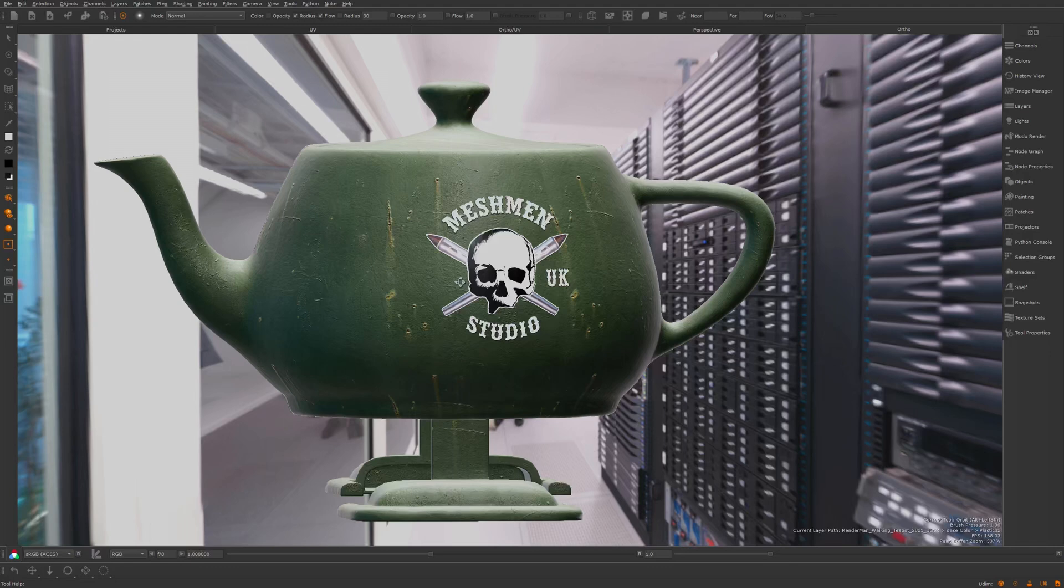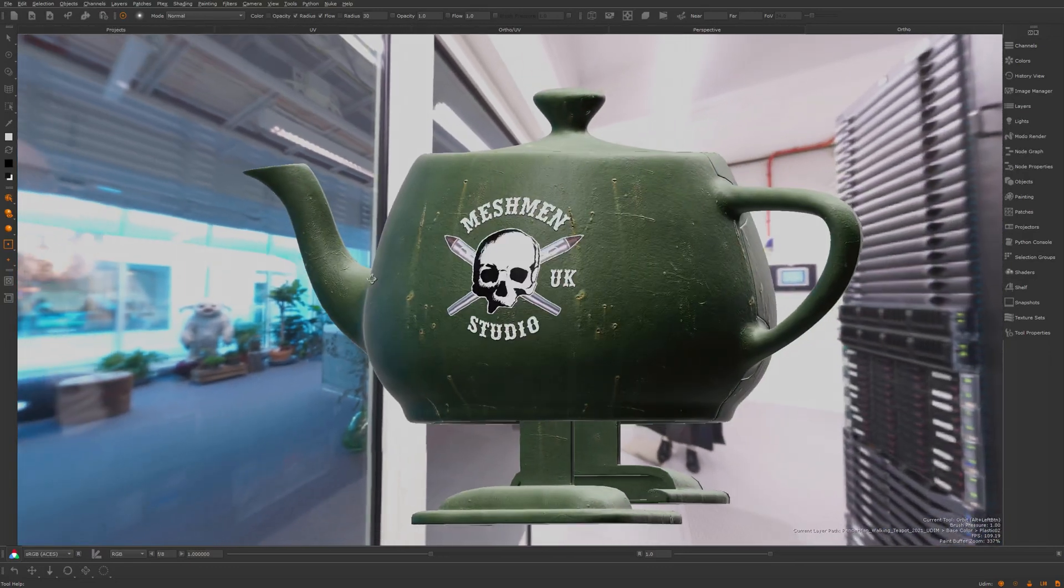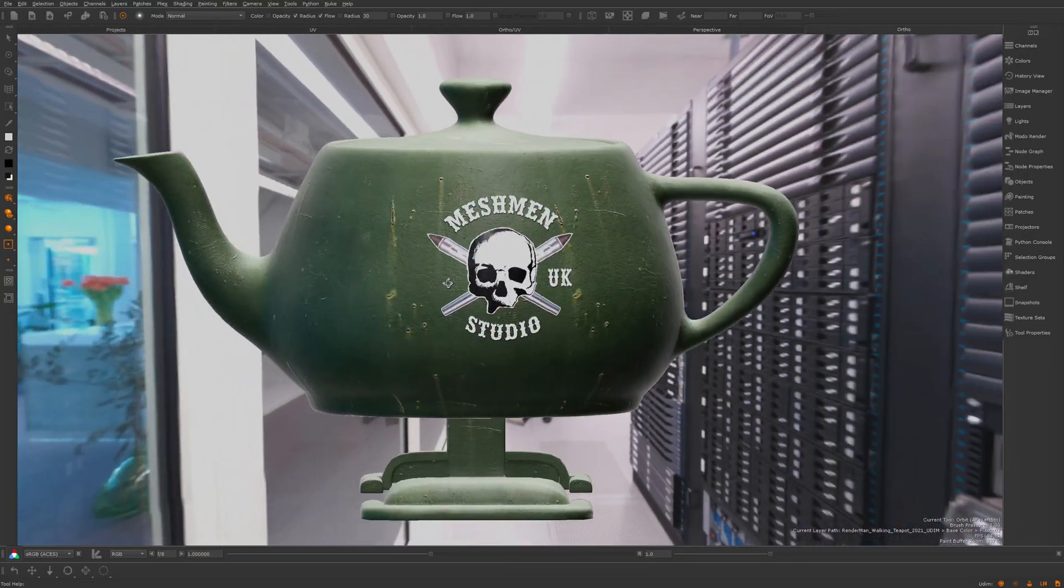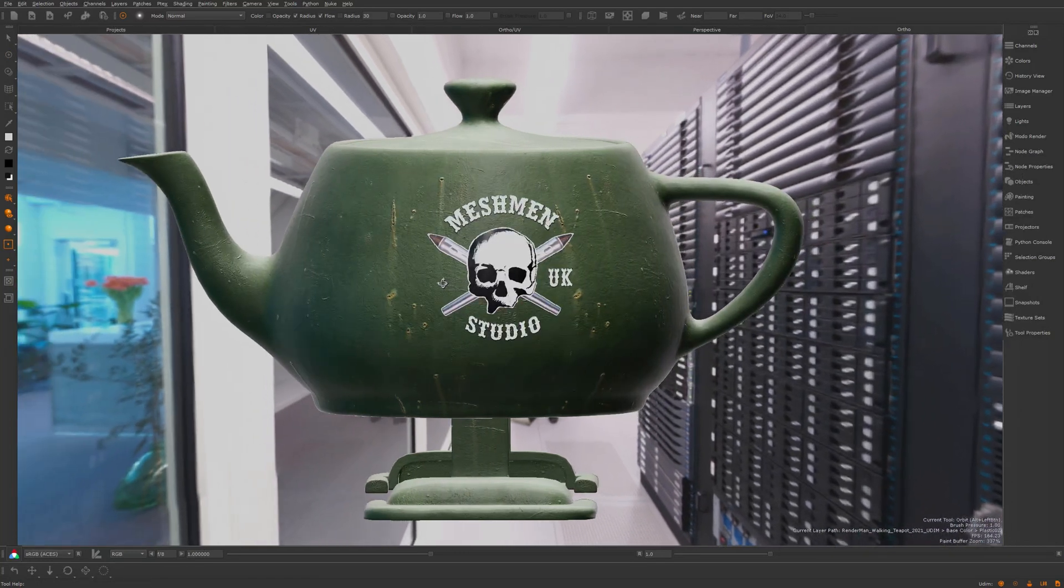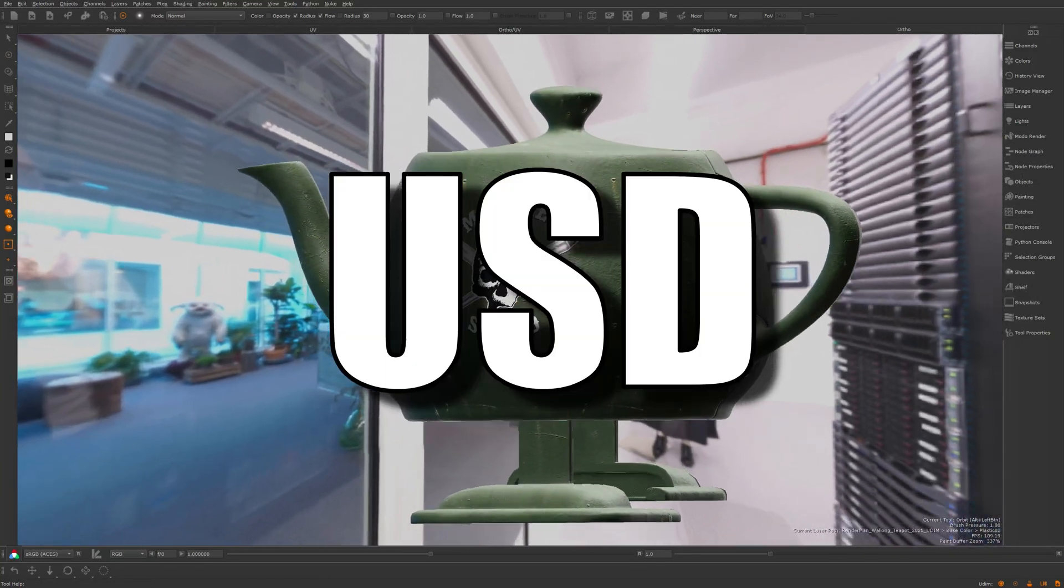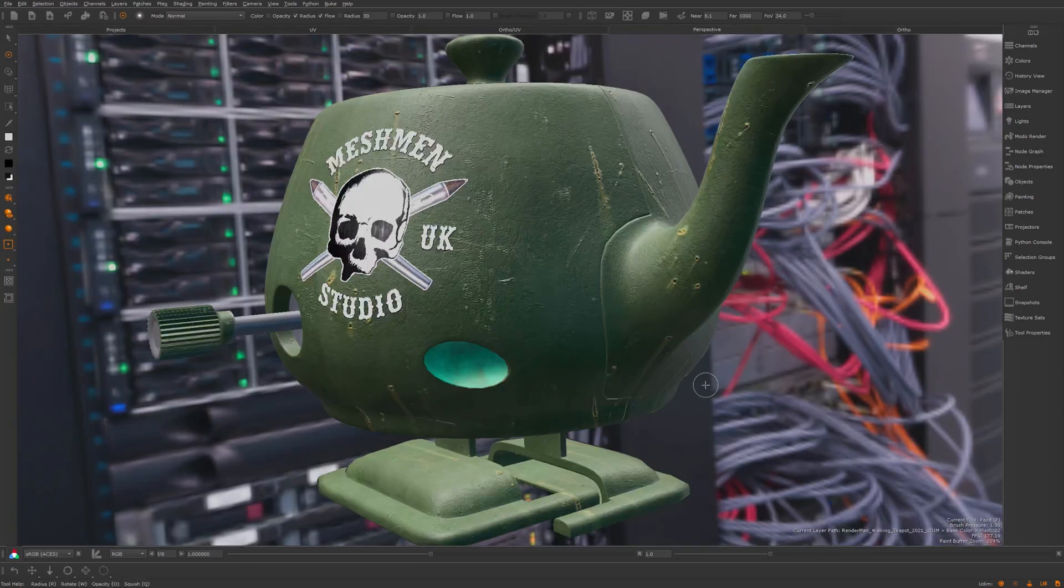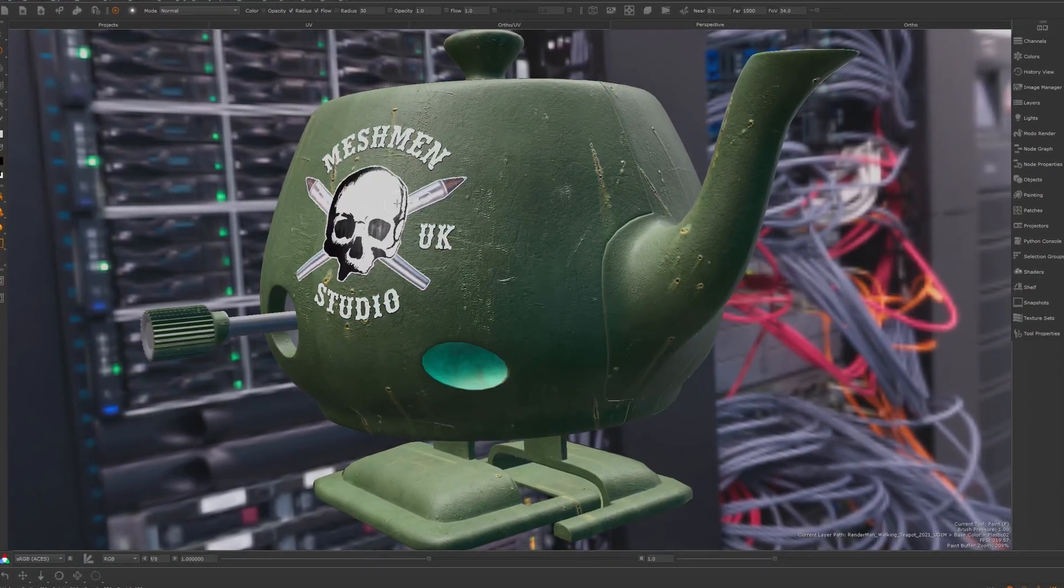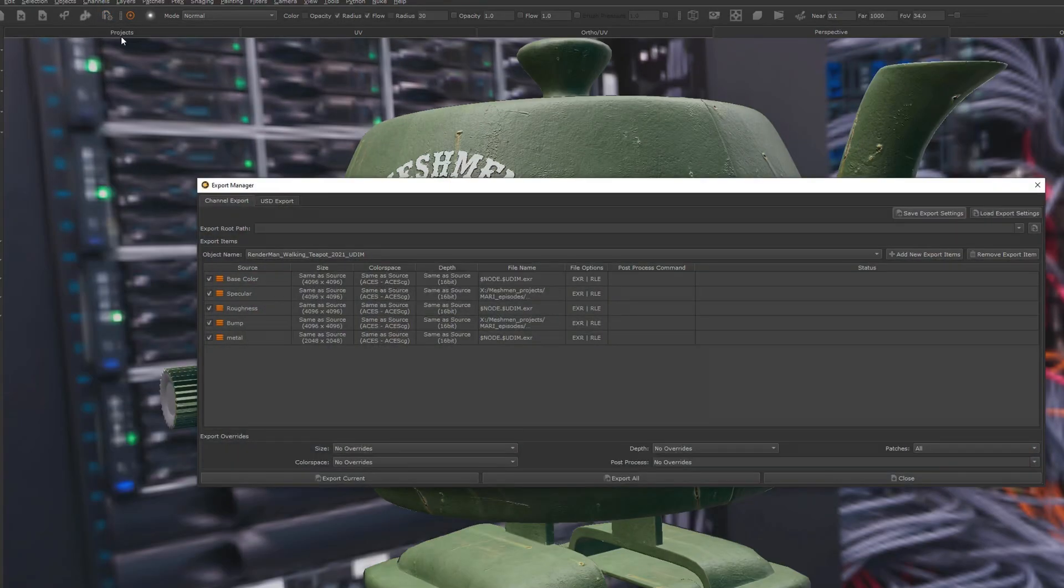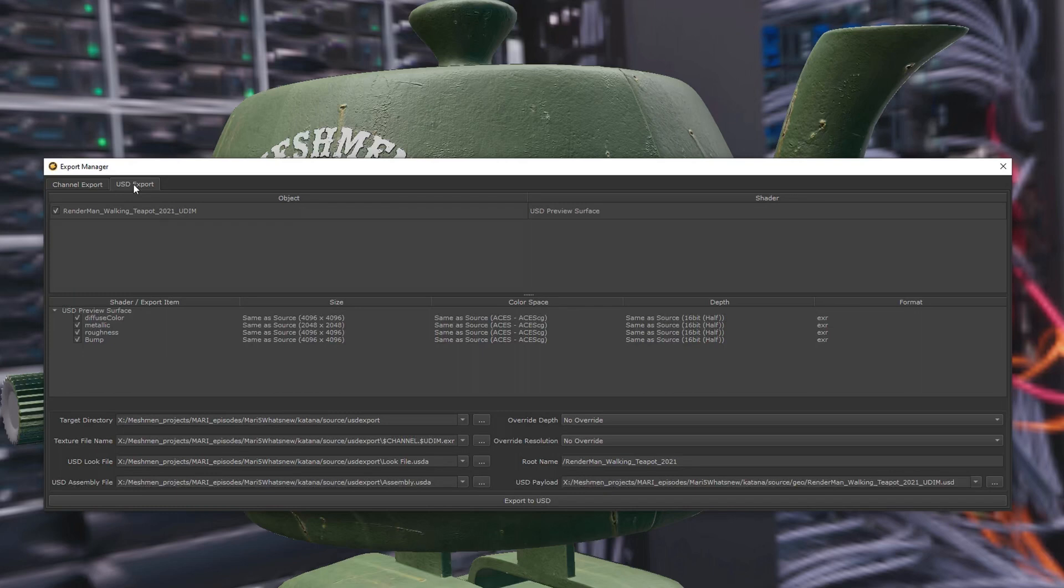The USD workflow in this initial release is geared towards geo import and preview for USD viewports like in Katana. To achieve this we can now also export the look out from Mari by using these USD assembly files. And to support this new workflow we now have this USD tab added to export manager. It's gonna be interesting to see what this will do to my workflows.